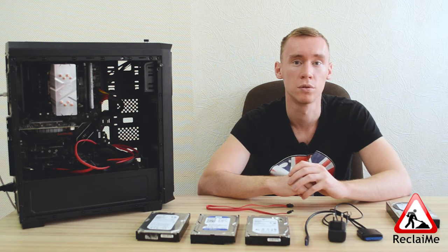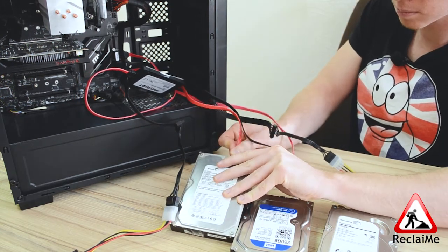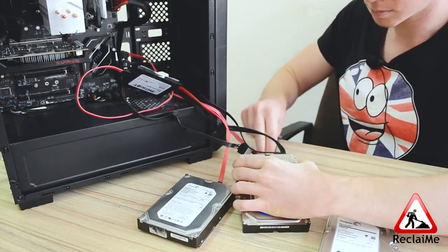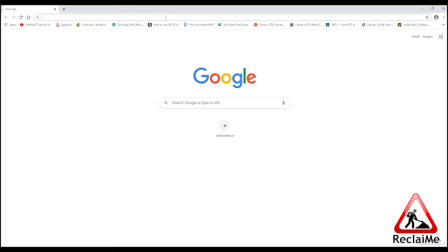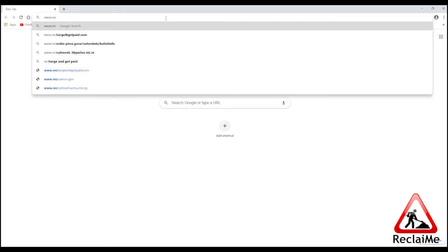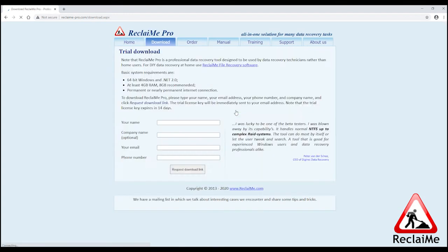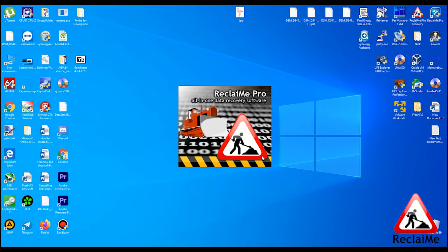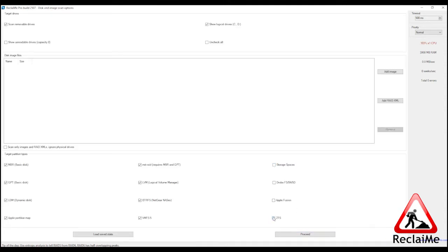Also, prepare the drive that will be used to copy the recovered data. Connect SATA and power. When the drives are connected, go to our site reclaime-pro.com and download the software. Run the software, click Proceed, enter the key and click Proceed. Mark ZFS under the target partition type and click Proceed.